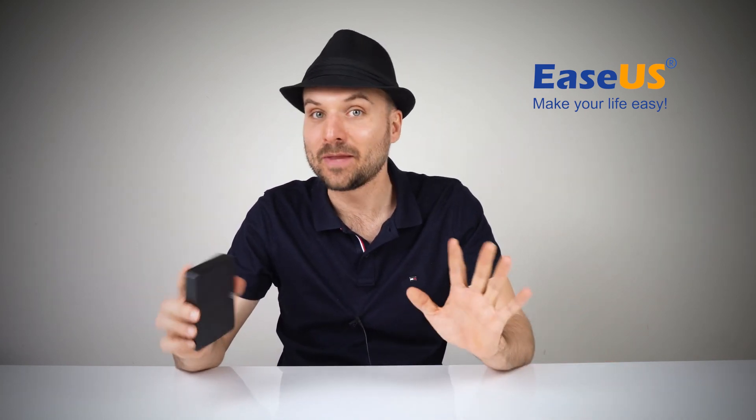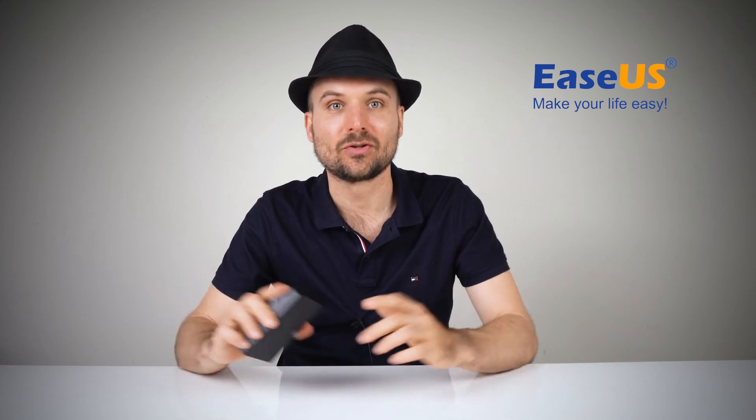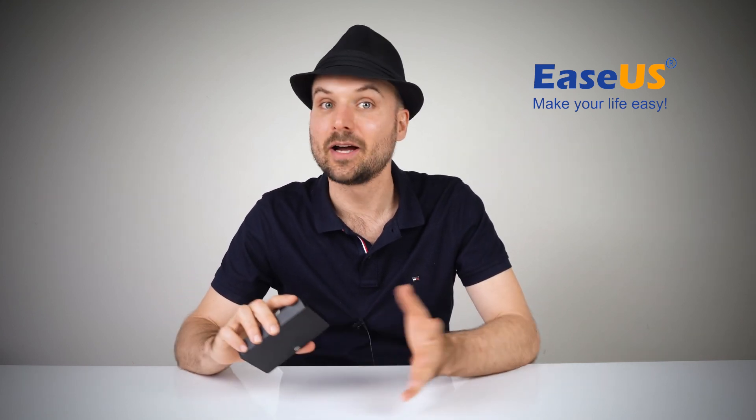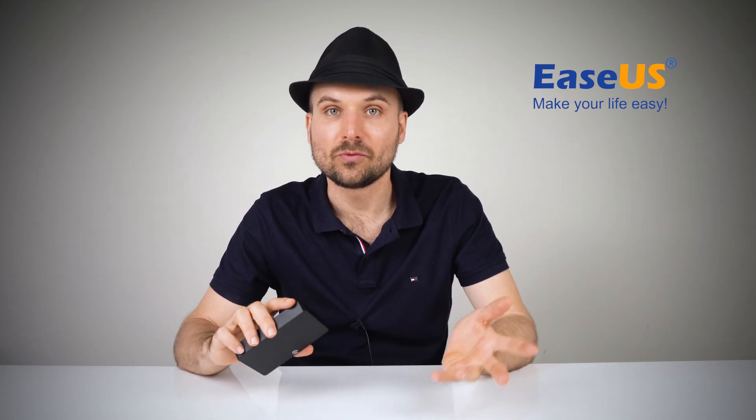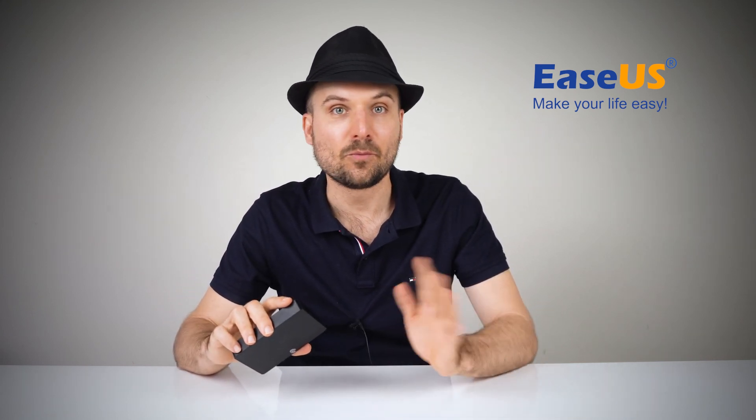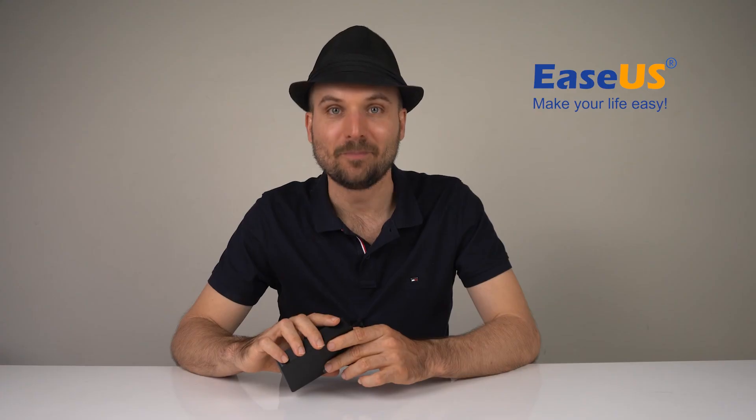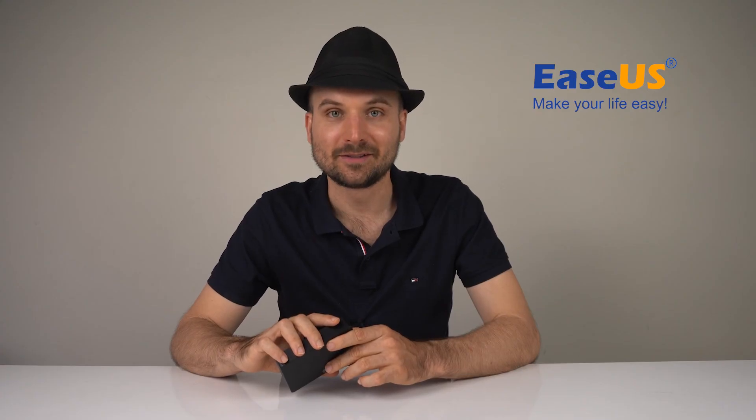I hope that solves your issue. Thanks for watching. Like, comment or subscribe for more tips in the future and see you next time. Bye for now.